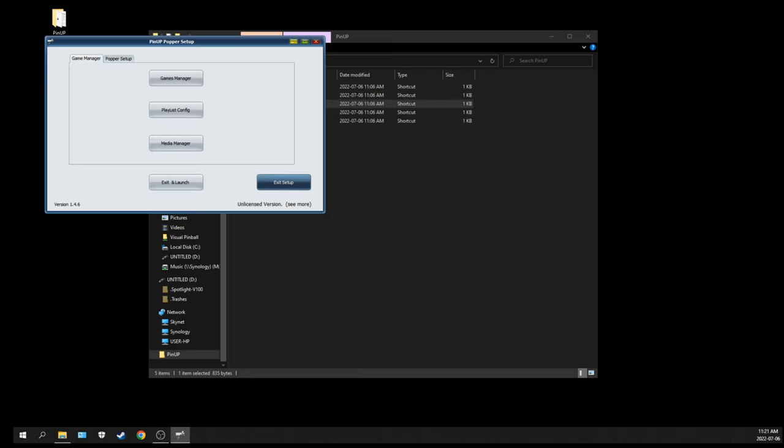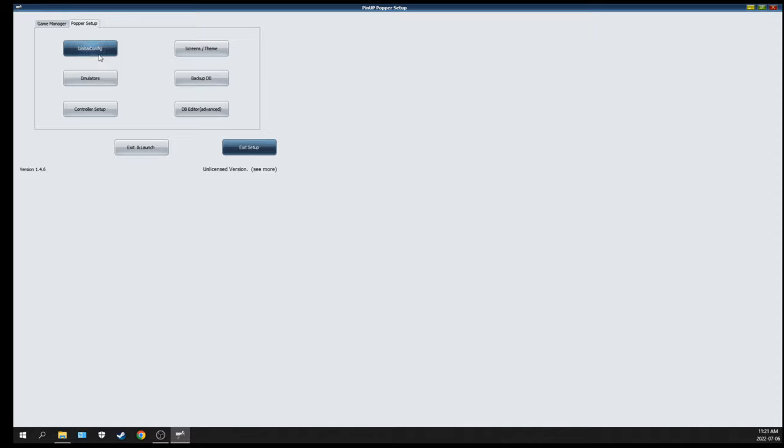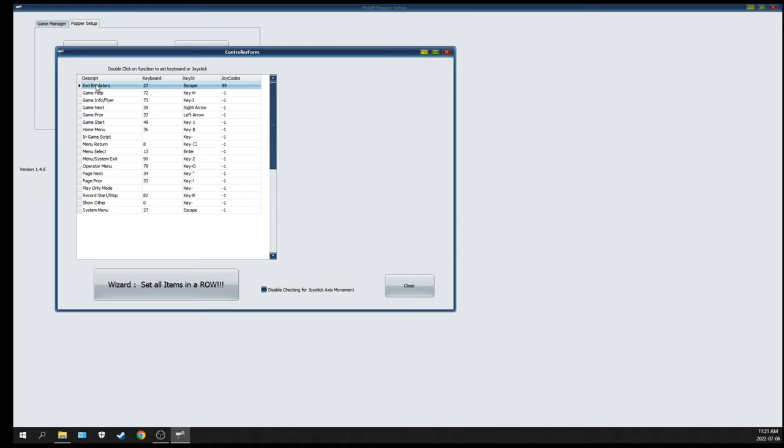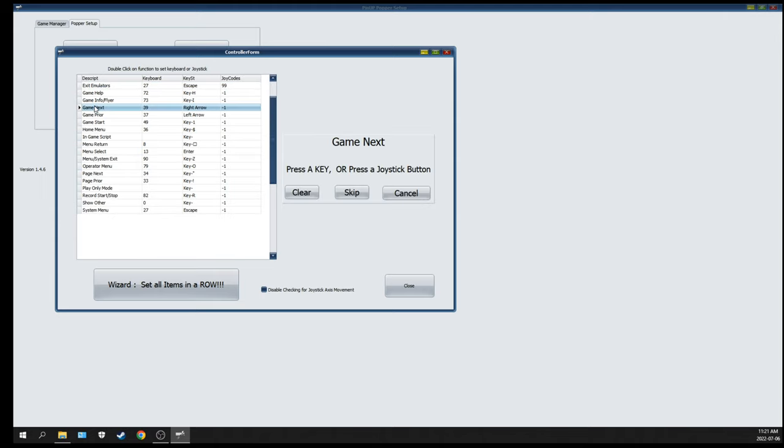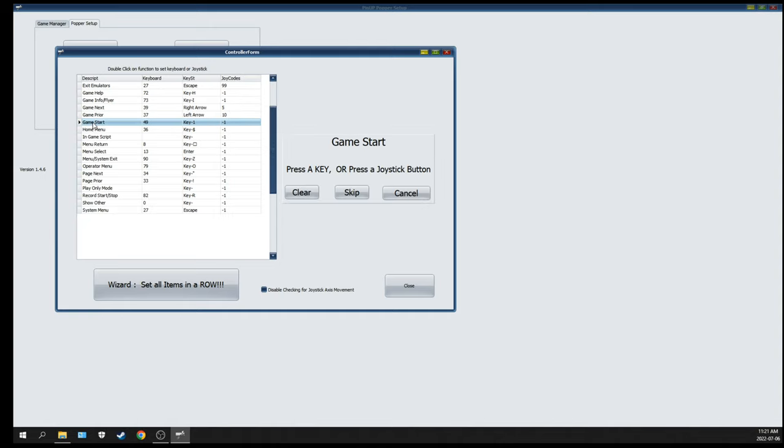We're going to open up Pinup Popper Setup and what we want to do now is configure the keys so the buttons are working. We're going to click on Controller Setup. Here it's very easy - you double-click and it will ask you what button. You can physically press the button on the cabinet that will be recognized. For example, Game Next I'm going to double-click and press the right flipper. Game Prior, I'm going to double-click and click the left flipper. Select the other buttons that I want to use on the cabinet to navigate the Pinup Popper menu.